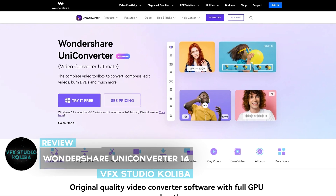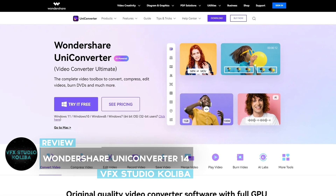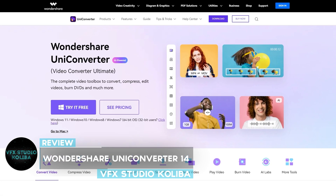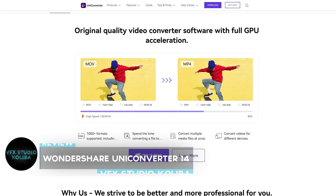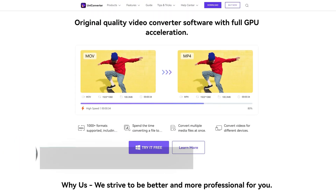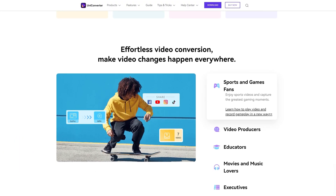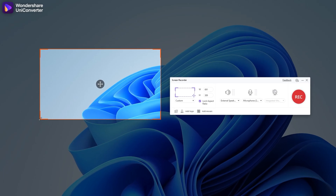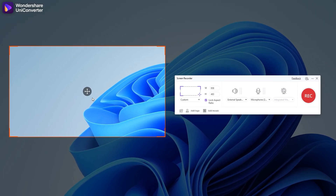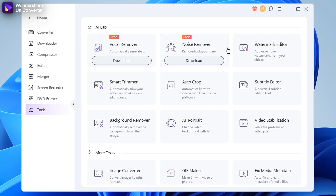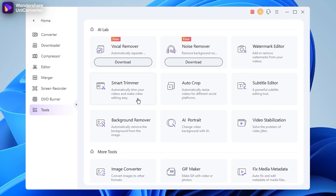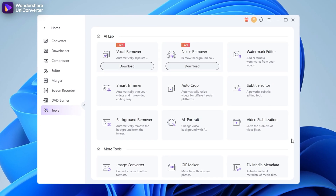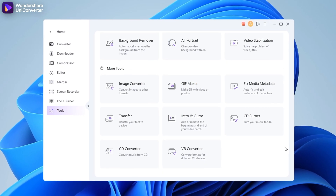Hey guys, in this video we'll be taking a look at Wondershare UniConverter 14, which is a lot more than just a regular video converter. Of course it allows you to convert videos into various formats, but there is also a built-in screen recorder and a lot of handy editing features like video reframing, trimming, noise reduction, stabilization and much more. So let's get started.